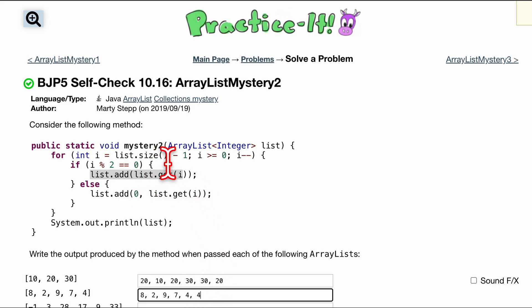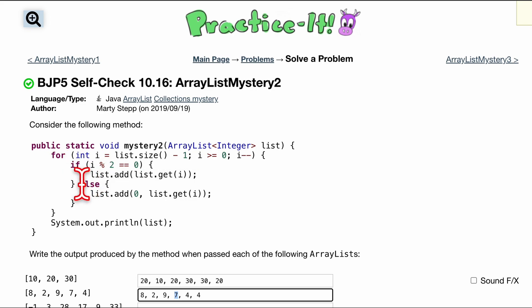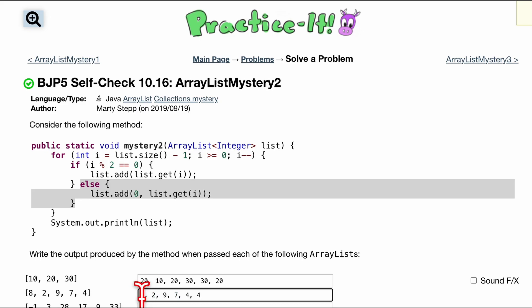Now we decrement 1, so we're going to be looking at 3. 0, 1, 2, 3. 3 is the 7 right here. While 3, if we do this, we're going to fall into this else statement, so we have to add to the front our 7.